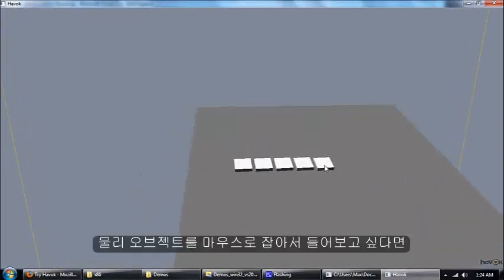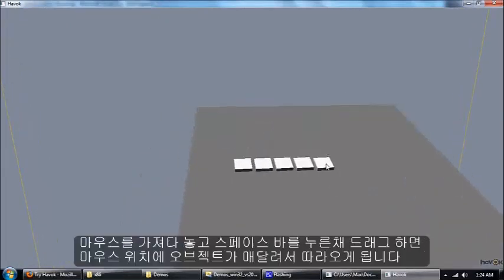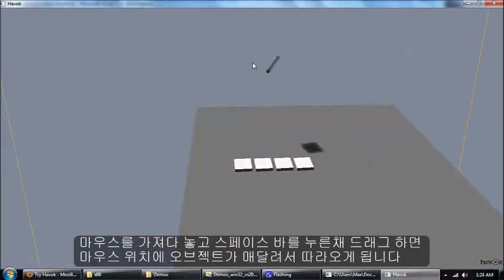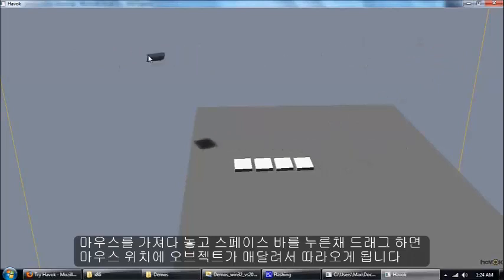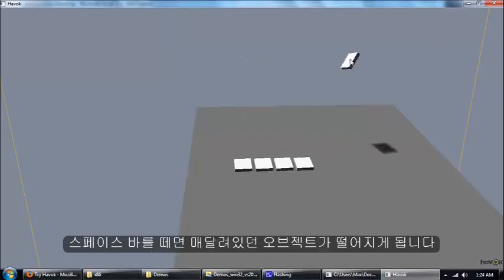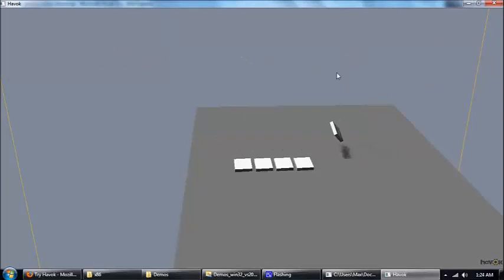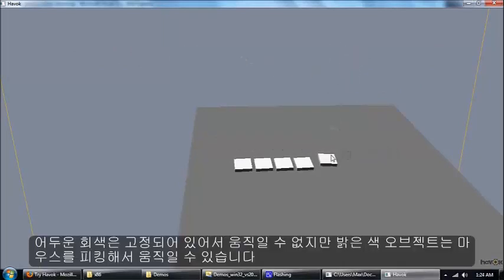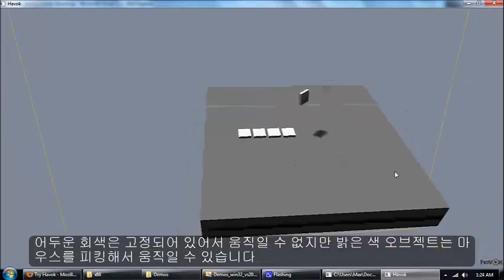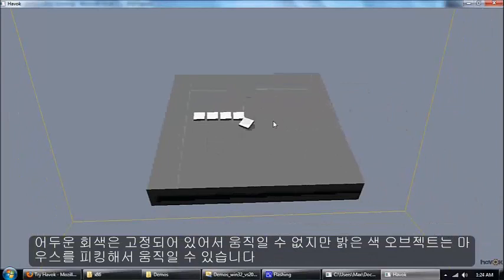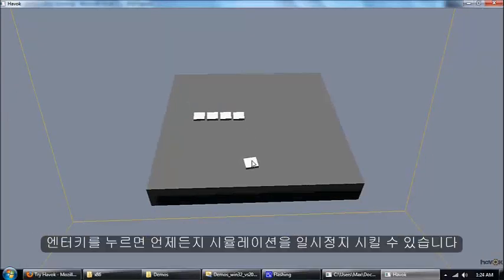You can pick up objects by putting the mouse over them, hold down the space key and then drag the object around. You can see that box is now following my mouse until I let go of the space key to drop it. You can see the light colored objects are dynamic which means they can be moved around, whereas the darker gray object here is fixed in place.